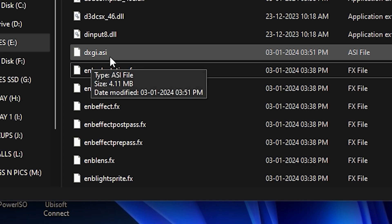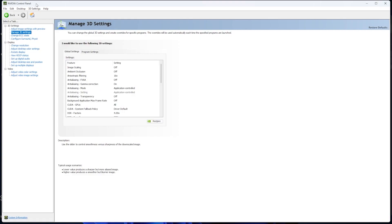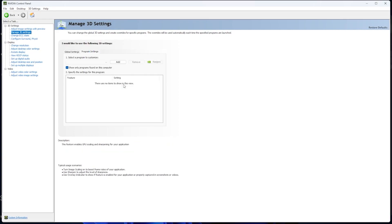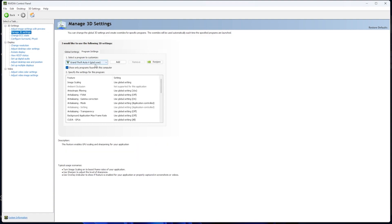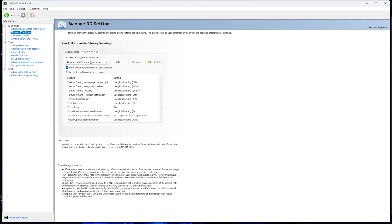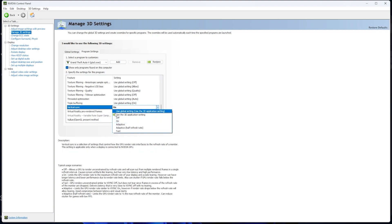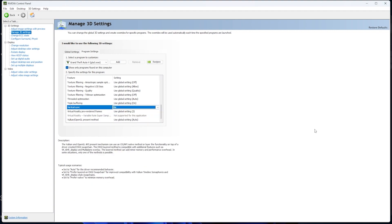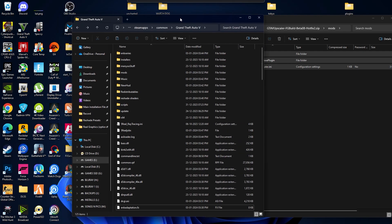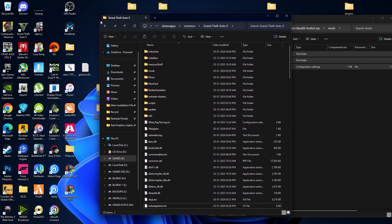Open the Nvidia Control Panel, go to Manage 3D Settings, then Program Settings. Select the GTA5.exe file, then scroll down to Vertical Sync and make sure you enable it — this is an important step. Click Apply and then quit the Control Panel. That's all — we are done with the GTA5 5 Real mod installation along with the DLSS mod.